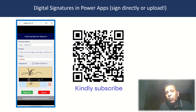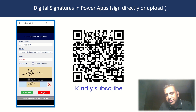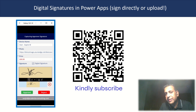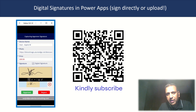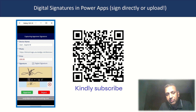Greetings everybody. Welcome to another edition of User Delight with Microsoft Technology. My name is Sanjeev Venkatram, and in this episode we'll be talking about capturing digital signatures. It could be signatures directly in an app, as you can see right here, or uploaded from your computer to do approvals within Power Apps. It comes in really handy.